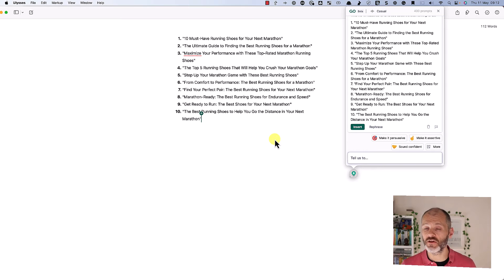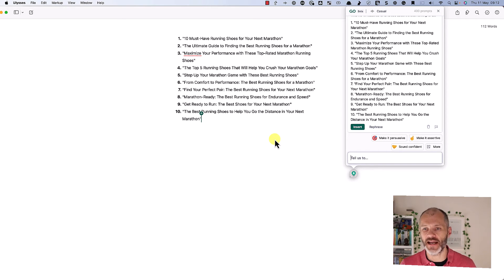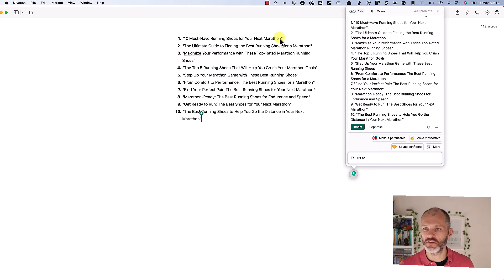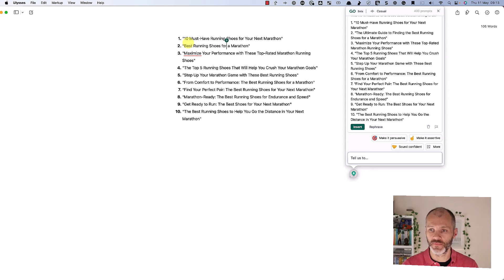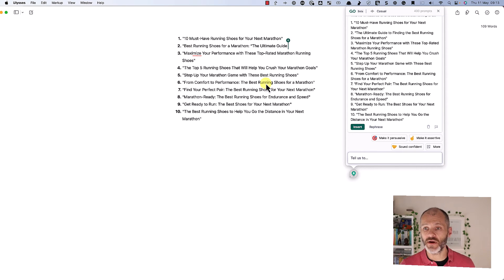So you can see how this could be a real time saver — I don't have to tab over to ChatGPT or some other AI writing tool; I can actually do this directly in the first draft of my article. '10 must-have running shoes for your next marathon.' 'The ultimate guide to finding the best running shoes for a marathon' — I could probably use this one but maybe swap around 'the ultimate guide' and 'the best running shoes.' So I can browse through each of these suggestions and see which is relevant for me.